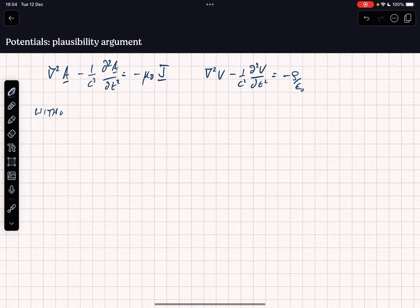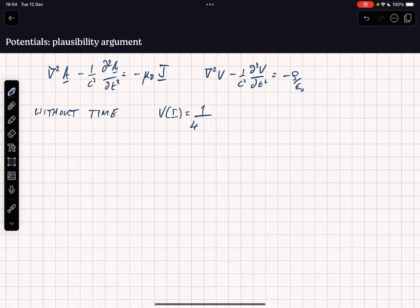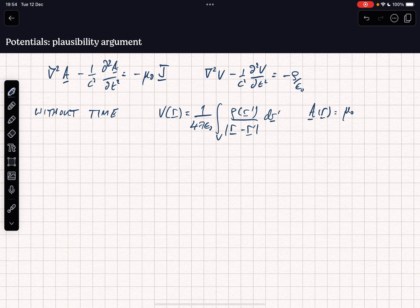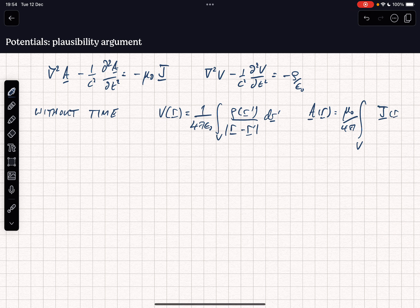Without time dependence we know the following solutions. We have that V(r) equals 1 over 4 pi epsilon naught, the volume integral of rho(r') over |r minus r'| dr', where dr' is shorthand for the volume element at r'. And A(r) is given by mu naught over 4 pi, the volume integral of J(r') divided by |r minus r'|, dr'.